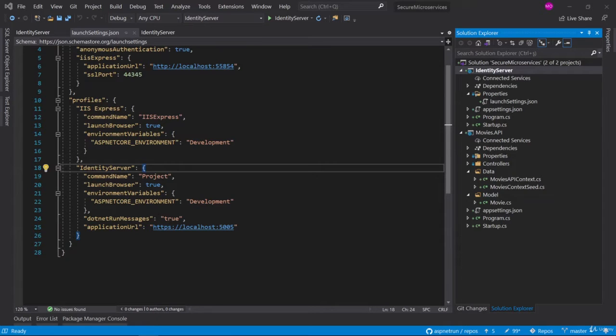In this video we are going to install Identity Server 4 NuGet package and configure startup.cs.